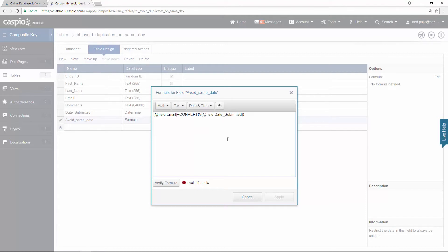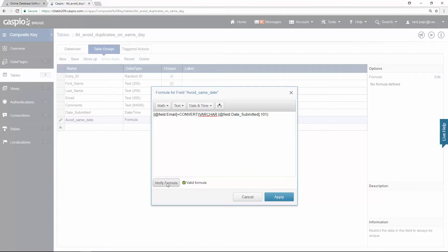Right before the field, insert 'varchar' — this is for string operations. Then add a comma and after the field add another comma and then add 101. The value 101 is used for US date format, so if you want the date to appear as month, day, and then year, use 101. If you want a European format, use either 103 or 104 for day, month, and then year. It depends on what format you want displayed. Let's try to verify the formula again — it looks valid.